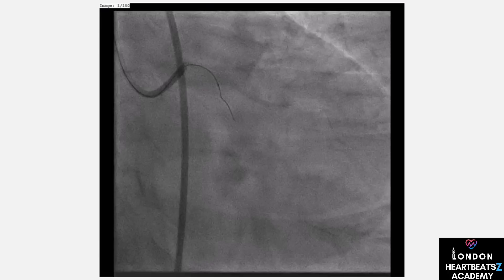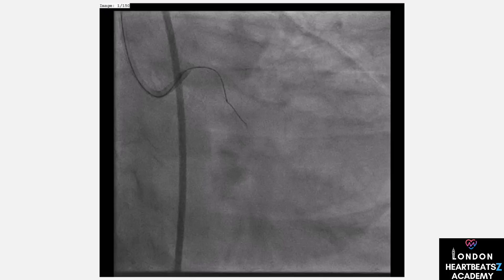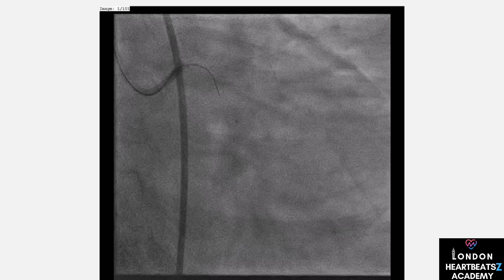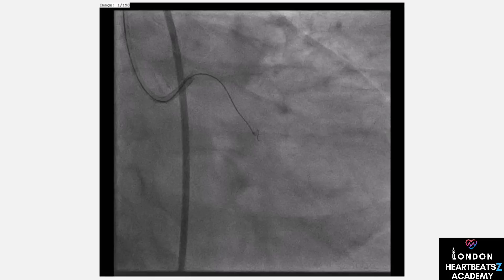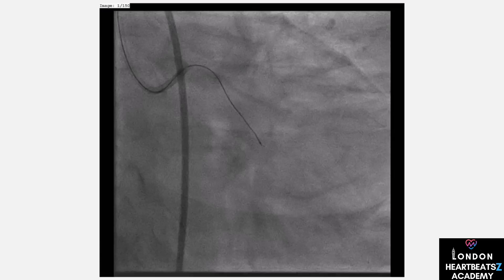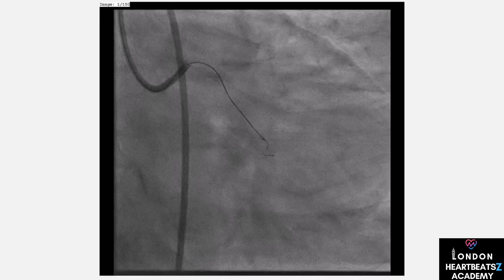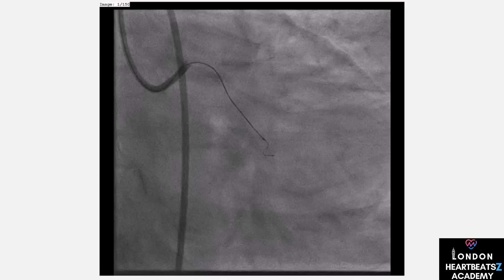Let me share some cases to illustrate these techniques. In Case 1, a 52-year-old male had a CTO in his coronary artery for a year. We used micro-channel probing with the Fielder XDR wire, relying on visual cues to confirm the true lumen position. In Case 2, we used the Gaia wire for redirection, tracking through loose tissue and using visual cues to adjust our approach.